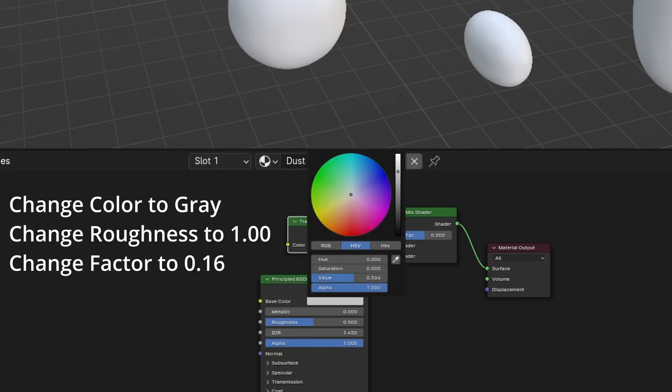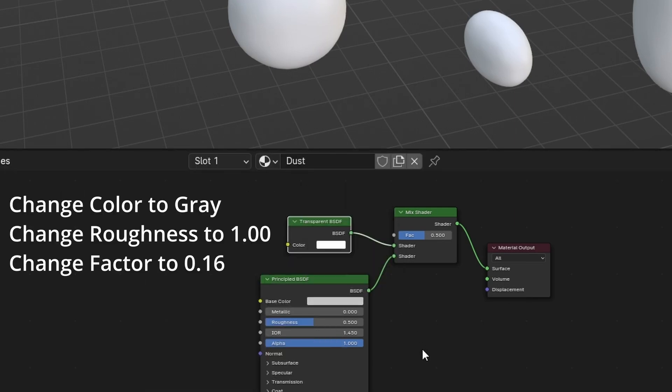Change principled BSDF color to gray. Change roughness to 1.00. Change factor to 0.16.